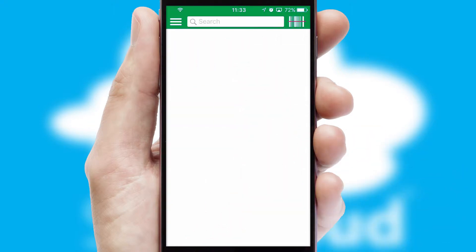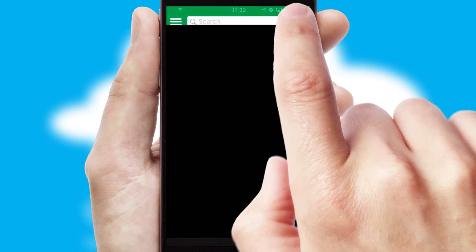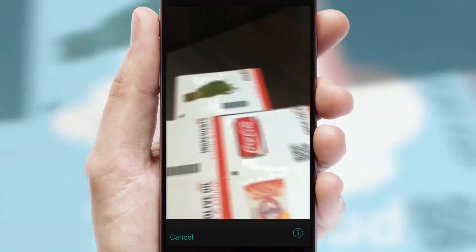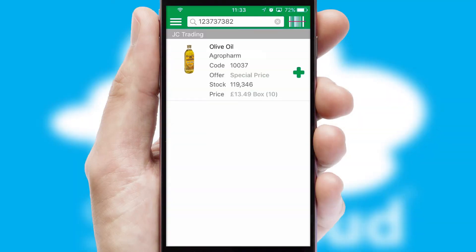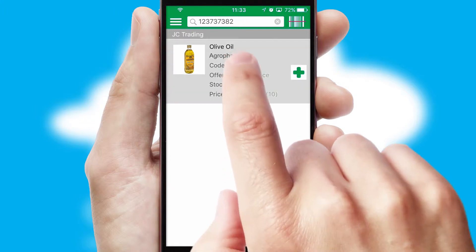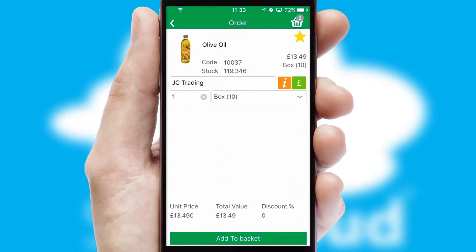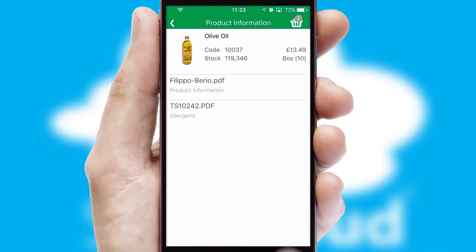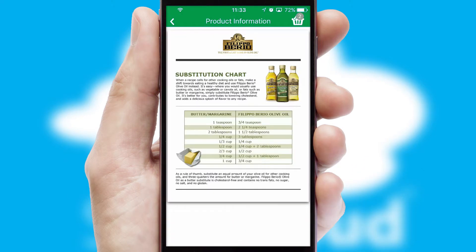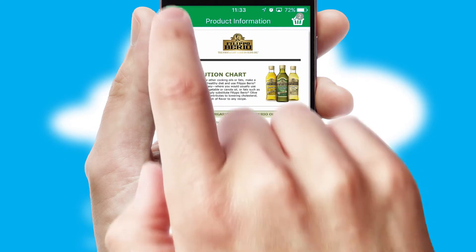Products can also be easily located and ordered by scanning any type of barcode or QR code. If you require further product information, then by clicking the information button, you will be able to access detailed PDFs on the products.